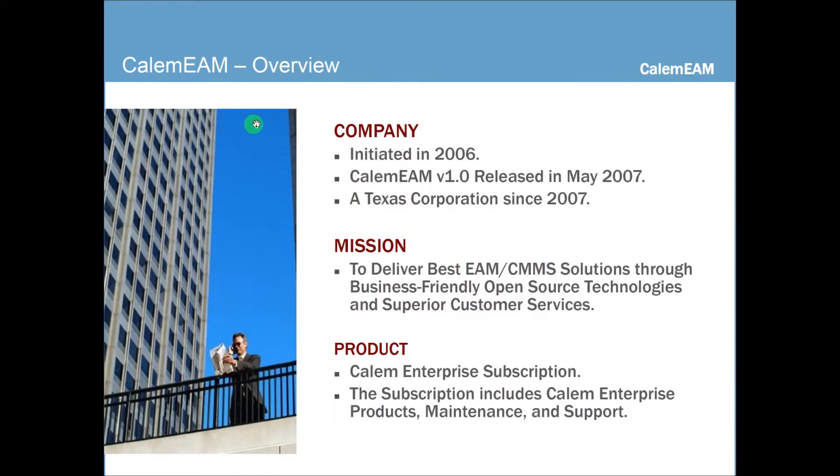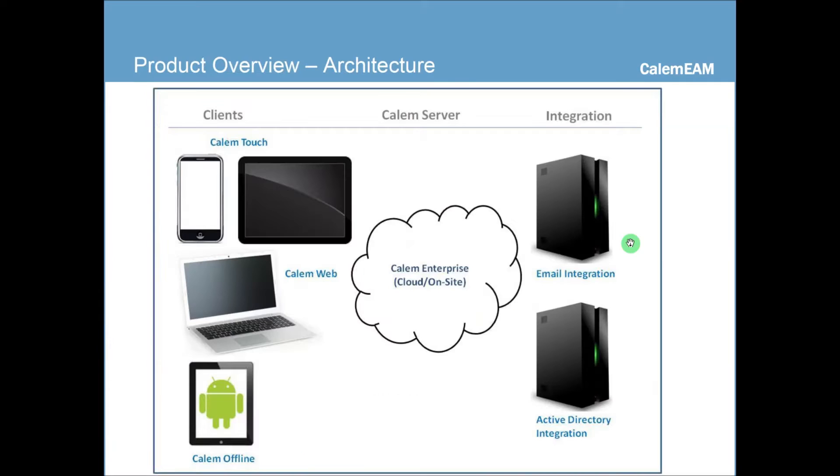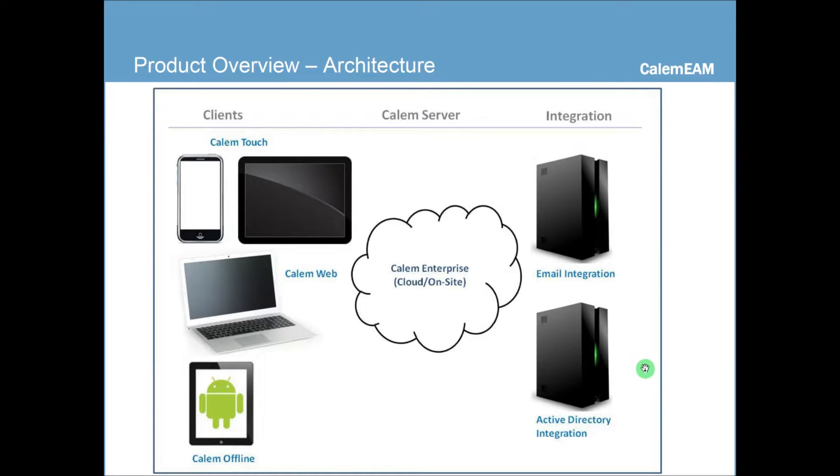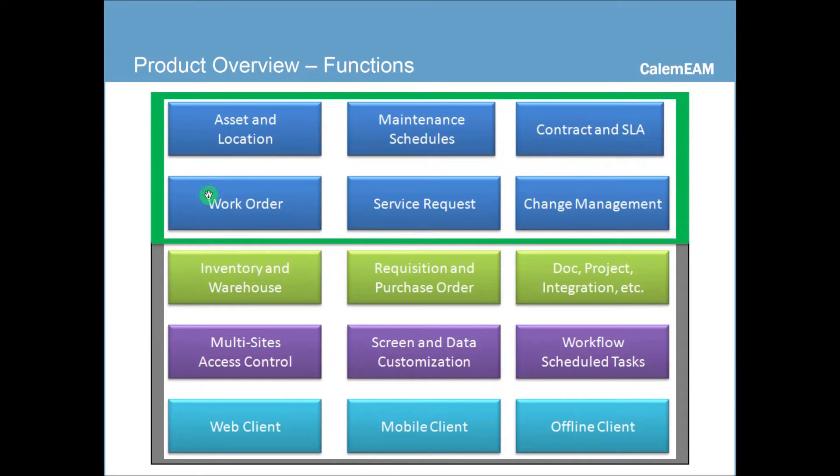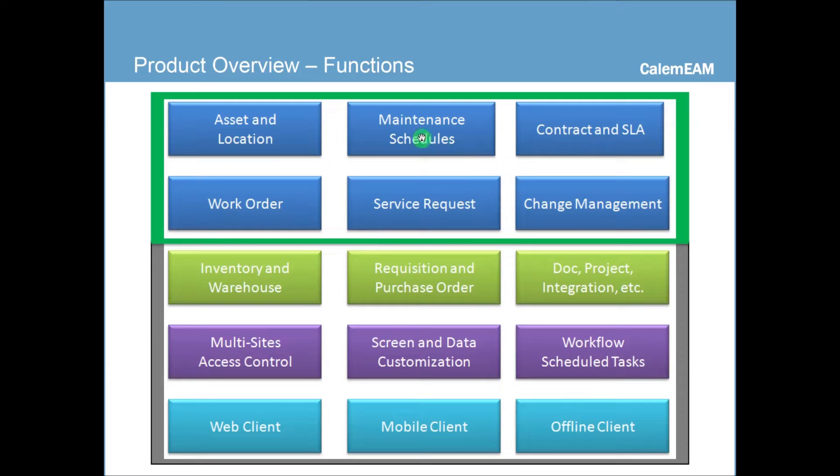We have visited the overview, so we're going to skip this slide. We have also talked about the architecture, and we're going to skip this slide as well. The maintenance functions here are shown inside the green box. The other functions will be covered in other sessions.